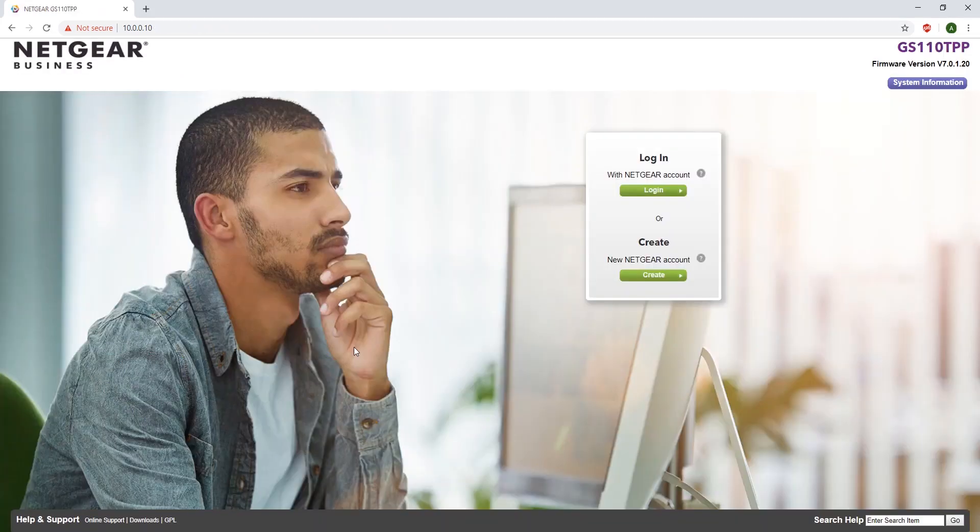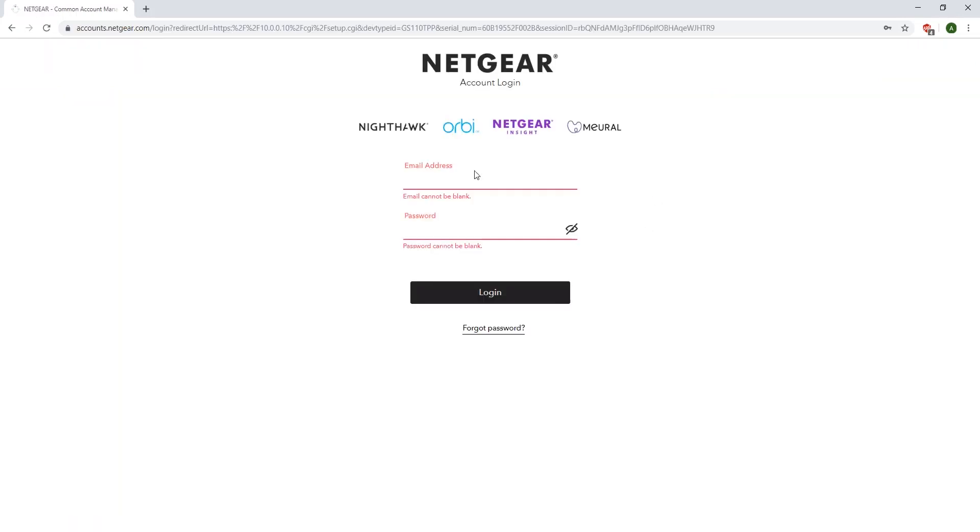It will take you to a login page. Log into your Netgear account, or you can create a Netgear account if you don't already have one. Enter your email address and password.